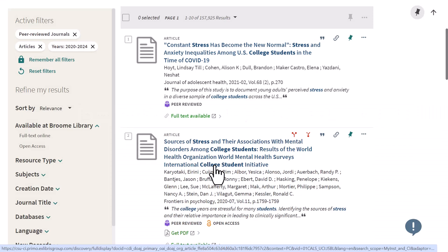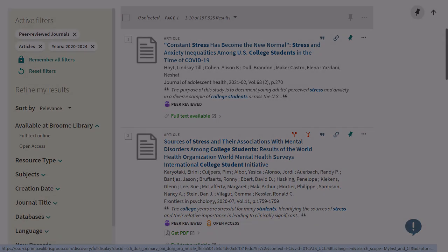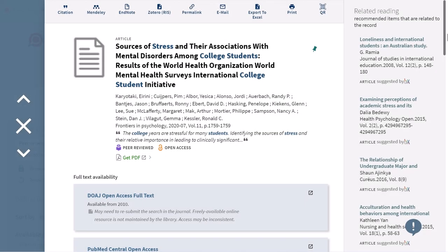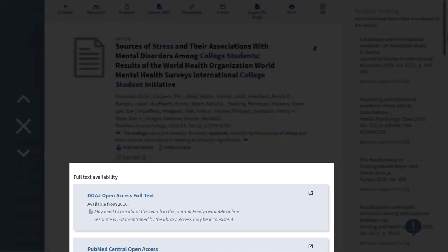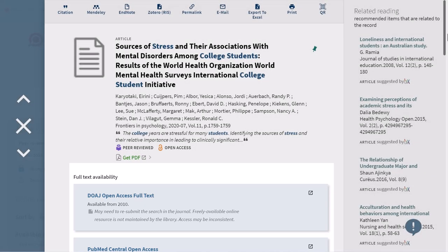When you find a result that interests you, click the title to access more information. From this detail page, you can select a journal link to access the full text, or scroll down to find more information on the source.